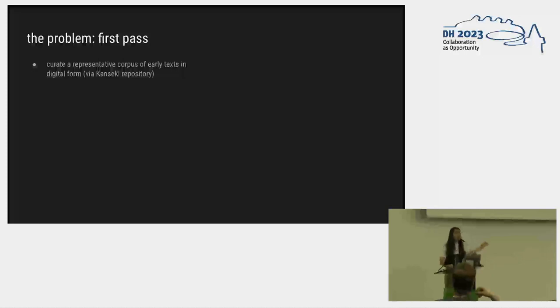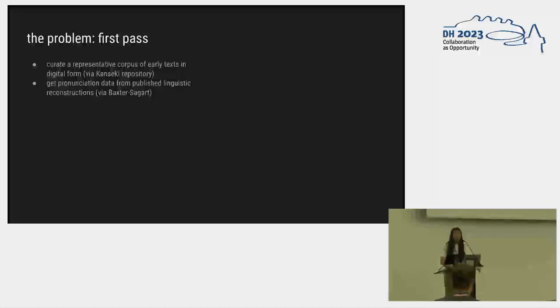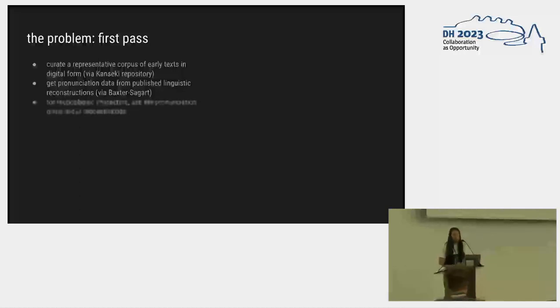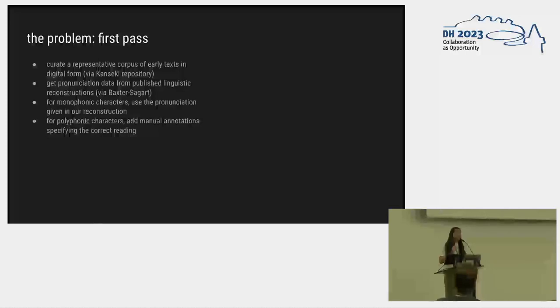We are going to curate a representative corpus of early Chinese texts in digital form, which is really easy, thanks to the Consecu repository, which curates digital versions of these texts. They're free and open source. It's incredible. I'll talk your ear off about it later if you want. We're going to get pronunciation data for how to pronounce the characters from a published linguistic reconstruction of old Chinese, which was made by some really smart linguists. So that's great. We have a table of how to pronounce things. For characters that only make one sound, there's no variance, we'll just use whatever is in this published linguistic reconstruction table. For characters that are polyphonic, where the sound could change, we will add manual annotations.